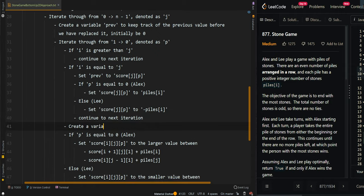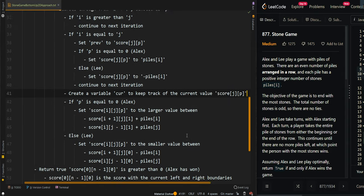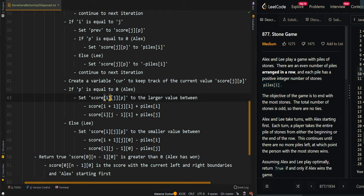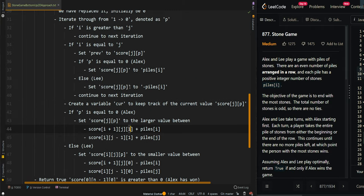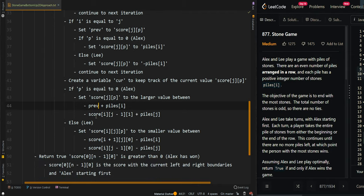We create a variable 'current' to keep track of the current value before it has been replaced. If p is equal to 0, it's currently Alex's turn and we set the score to the larger value between Alex picking from the left side and picking from the right side. When picking from the left, we're retrieving from x-axis i plus 1 — the previous iteration — and since the current player is 1, we have already replaced this cell value when iterating from 1 to 0. So we retrieve the previous value: prev plus piles[i]. For picking from the right, we're at the current x-axis, so we can use it directly.